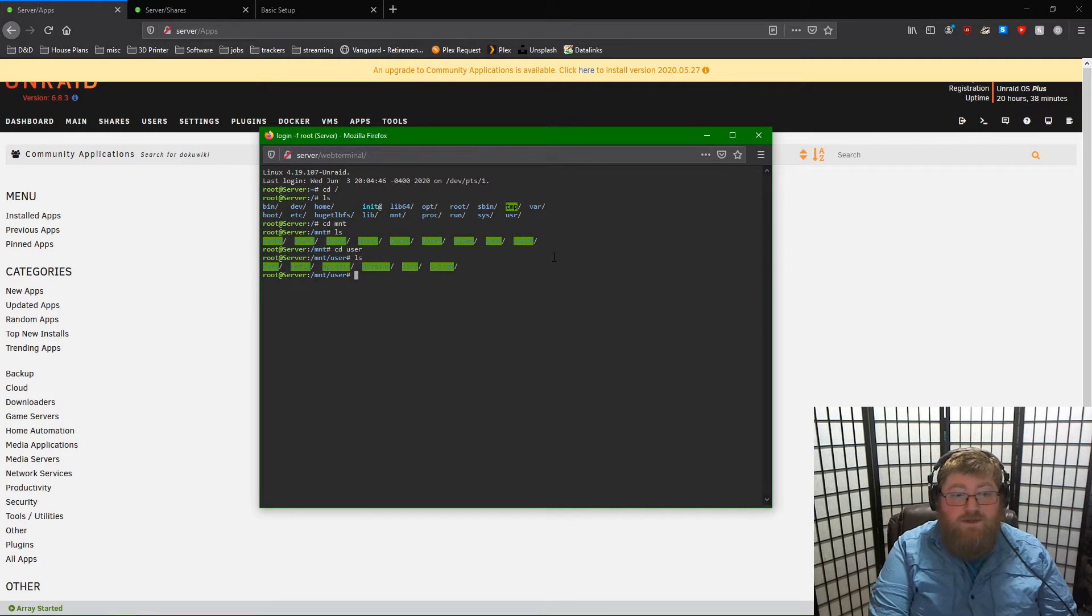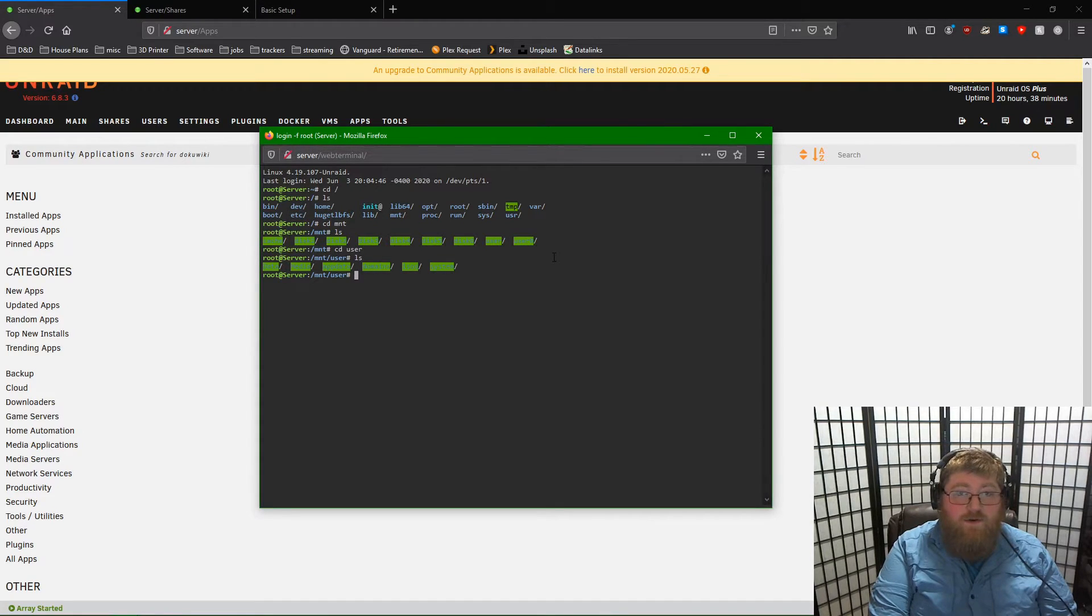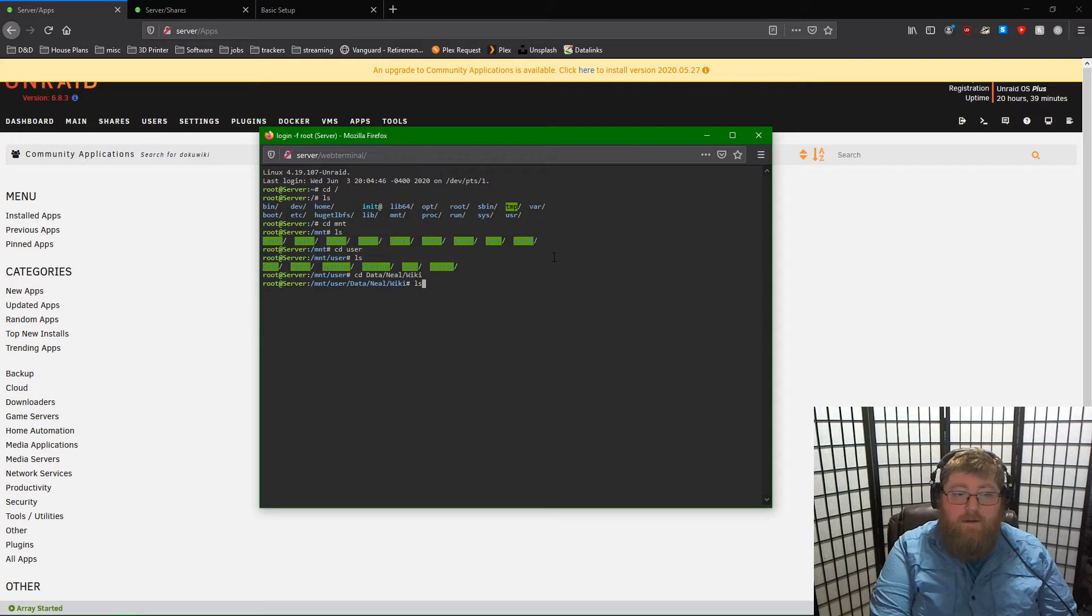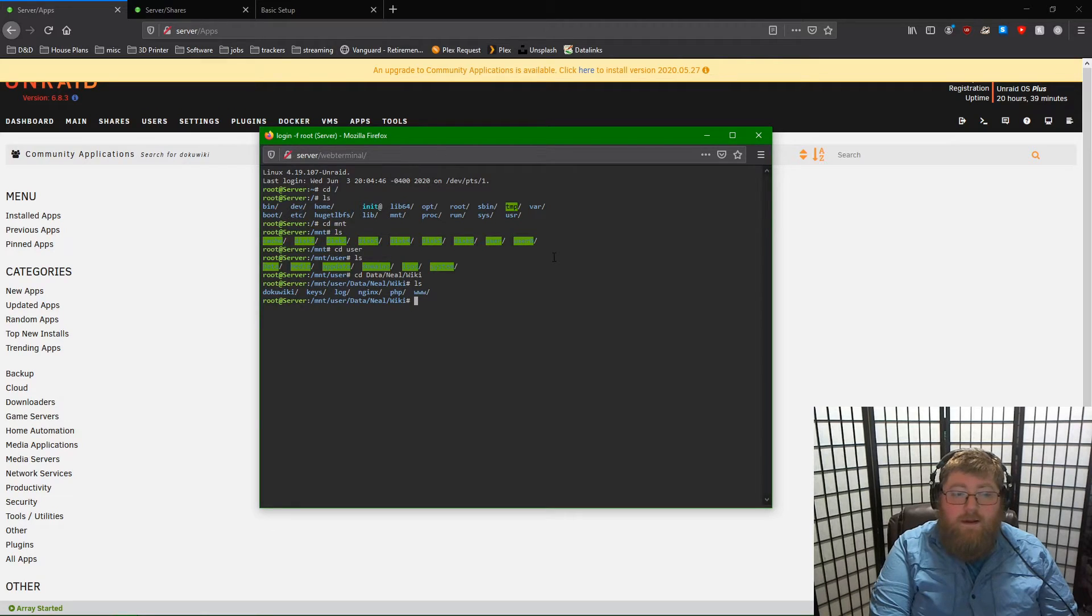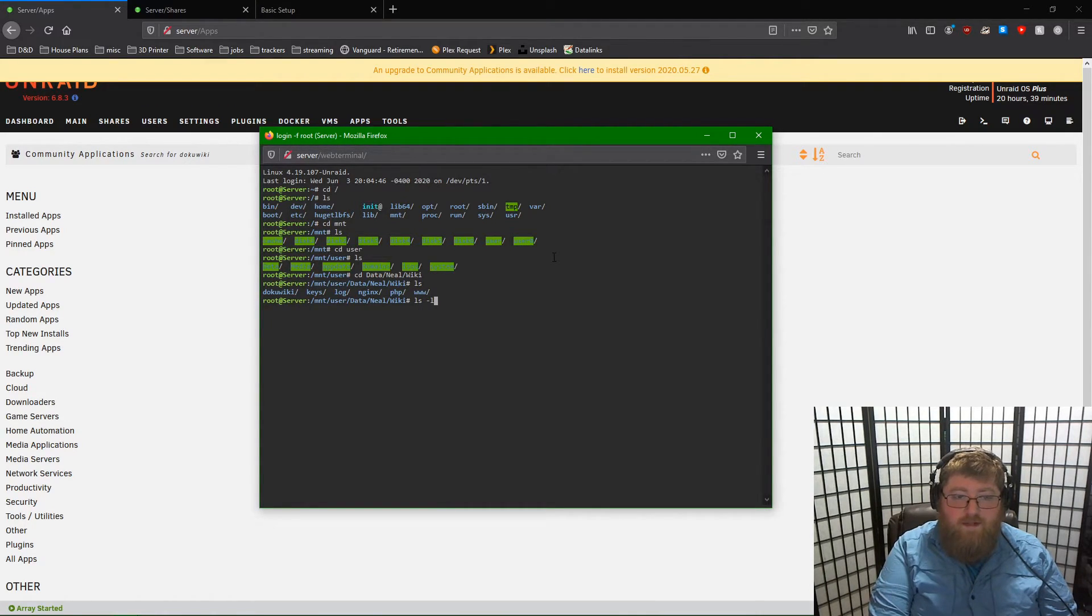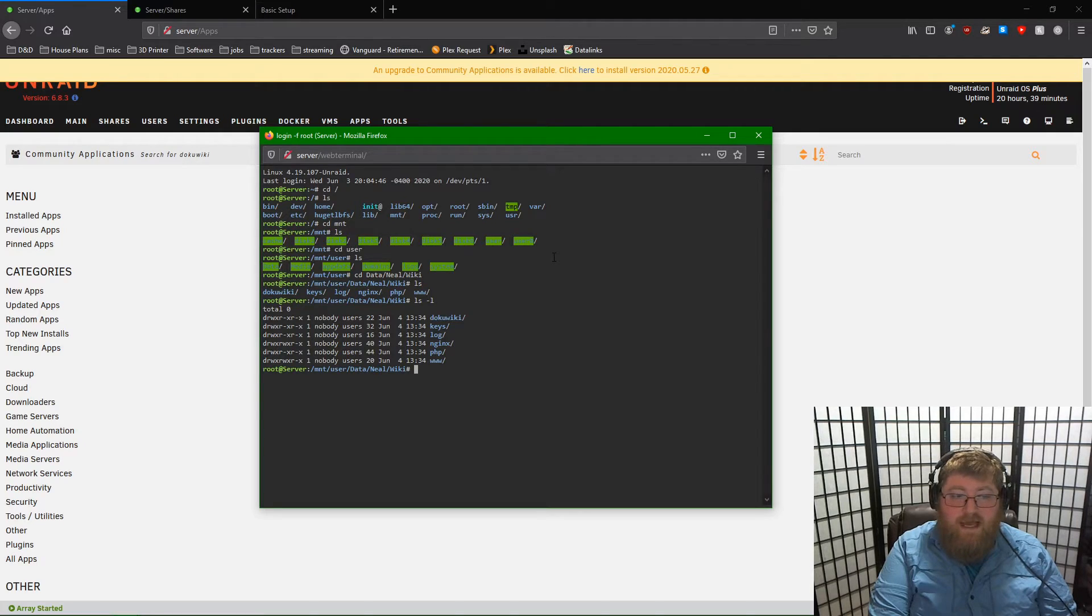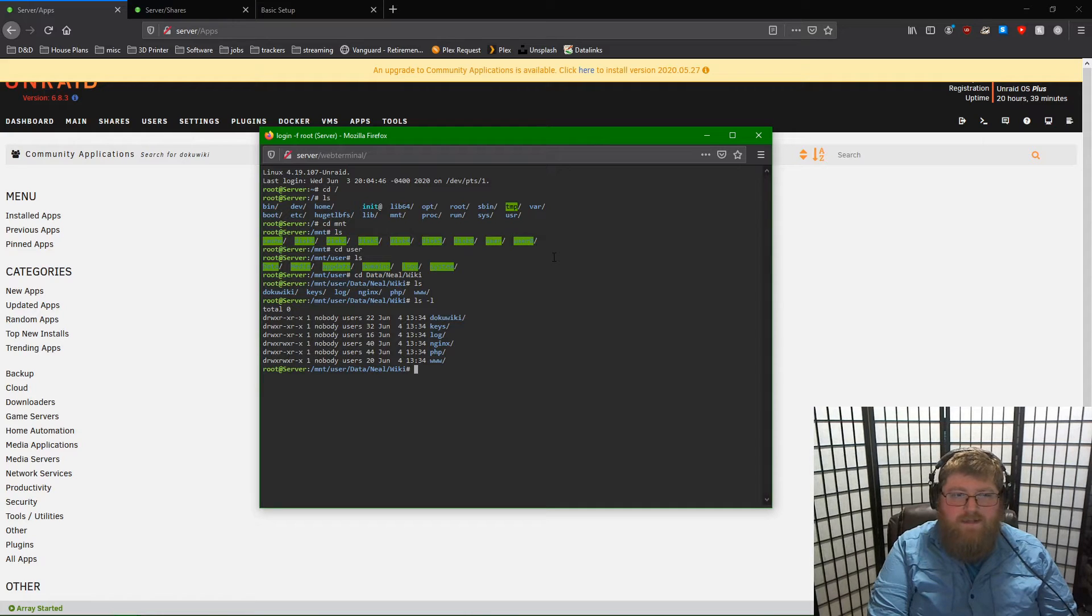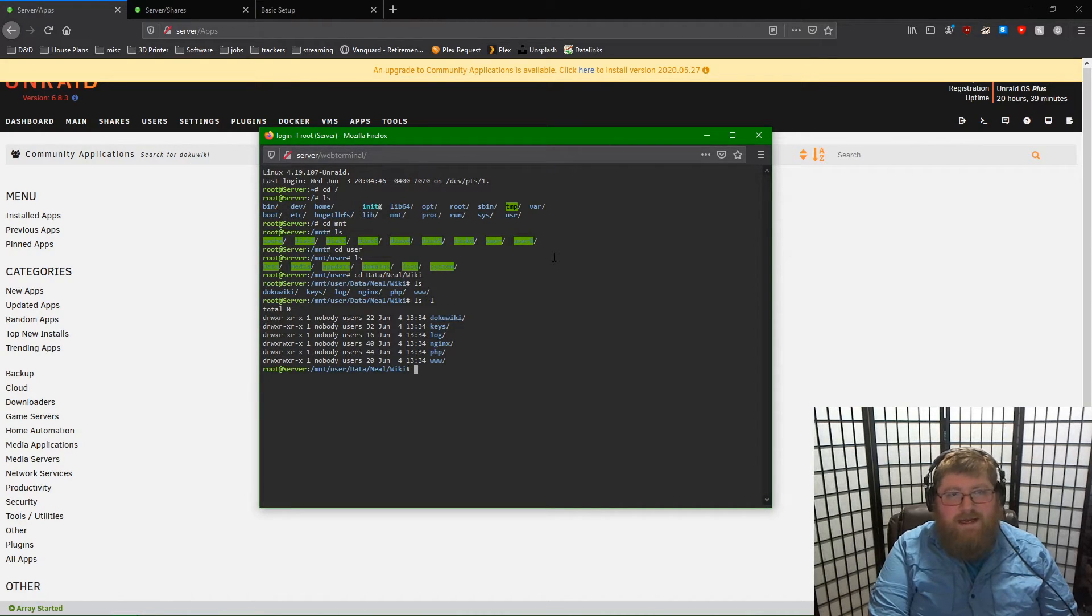Mount user is where your shares should live at the top level. Where I've set up my DokuWiki is in data, my name, wiki. And we can see the basic files there. Now, a problem with DokuWiki setup if we use the dash L tag will show us our permissions. As you can see, the write permissions are not enabled for all users of the share. This is unlike anything else that you may transfer to the share over your network. Everyone has access to everything as long as they have access to the share.